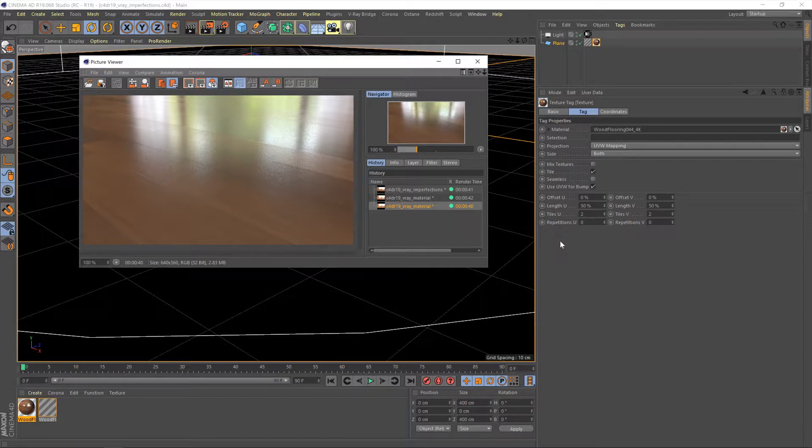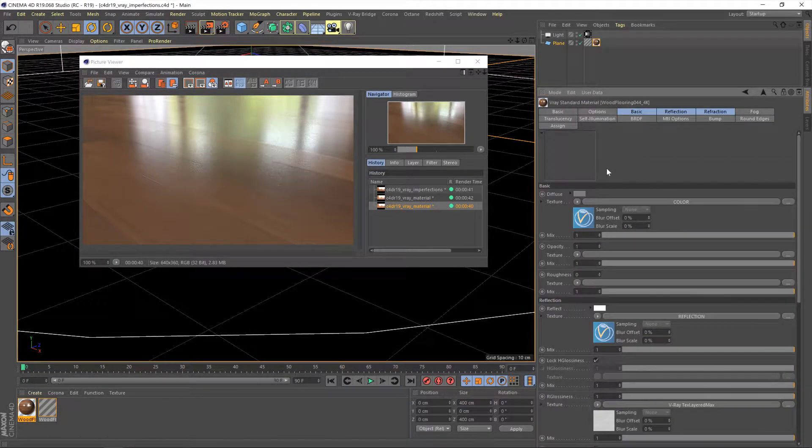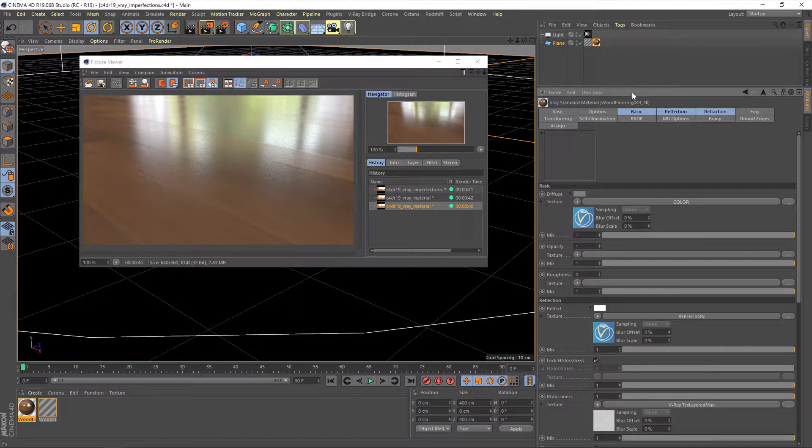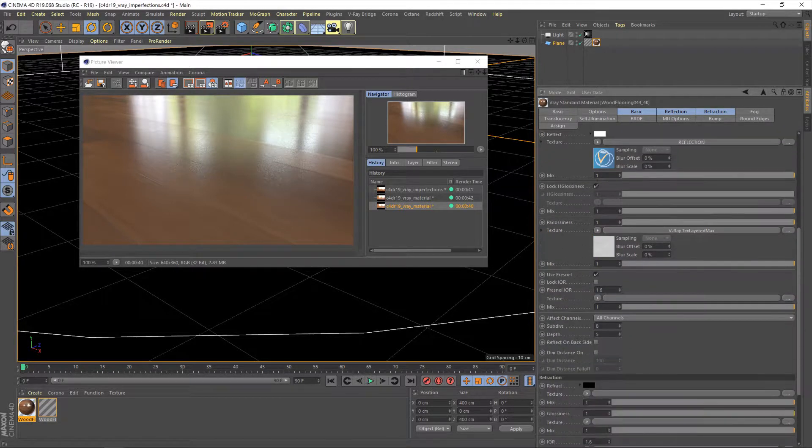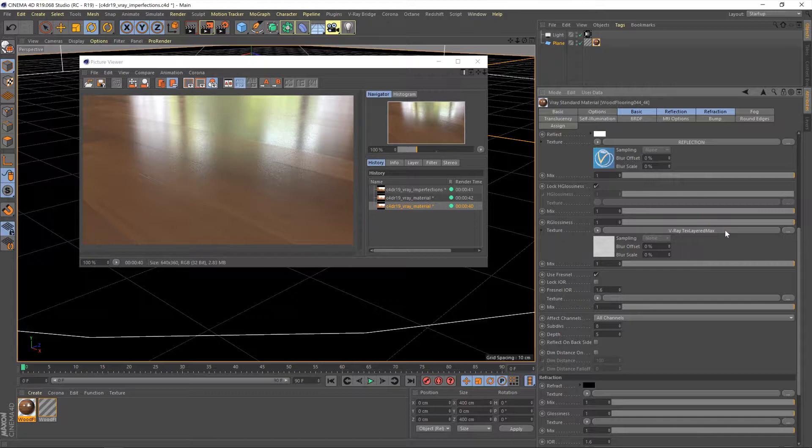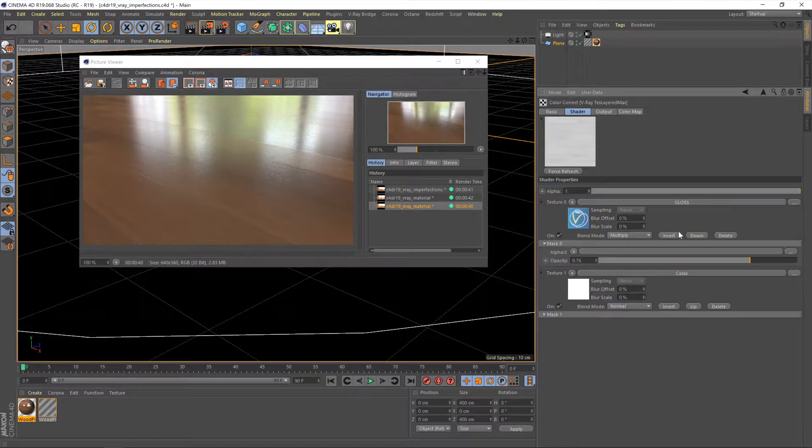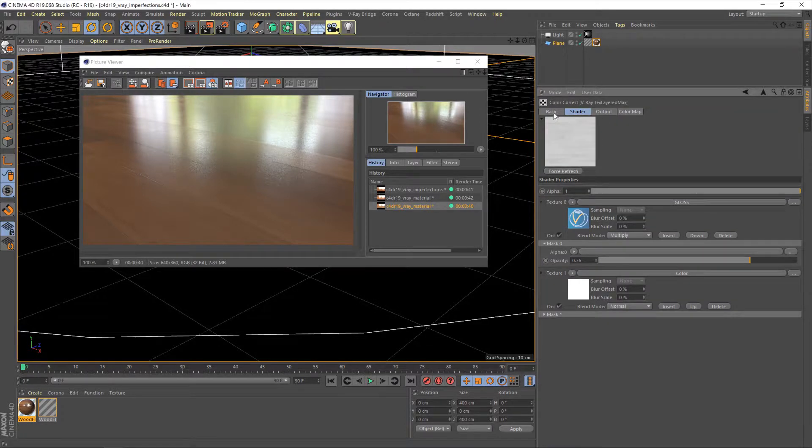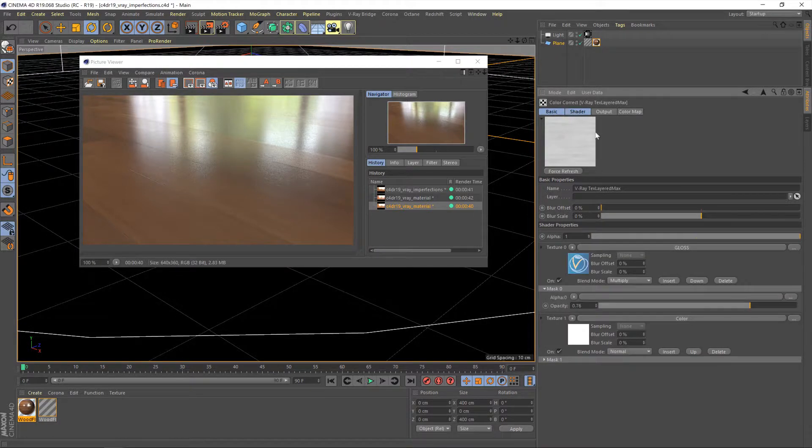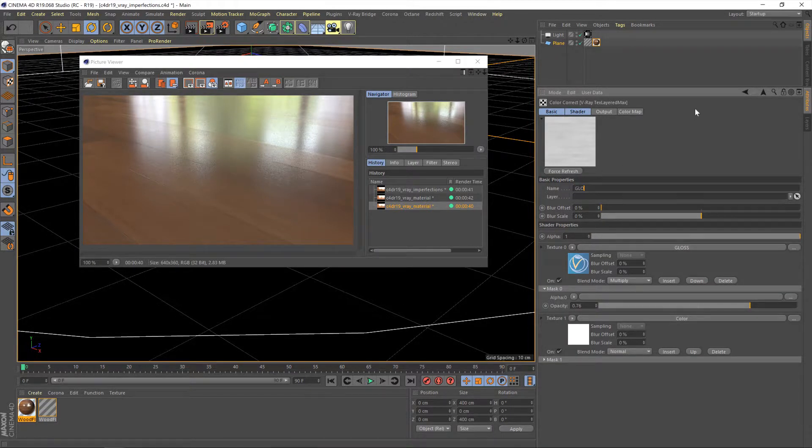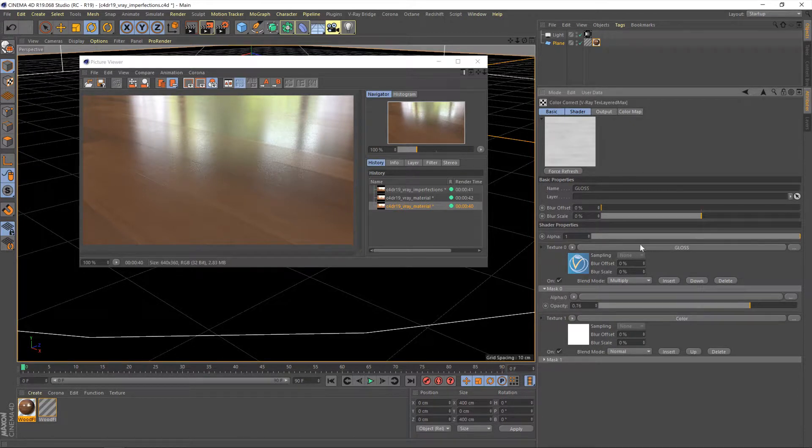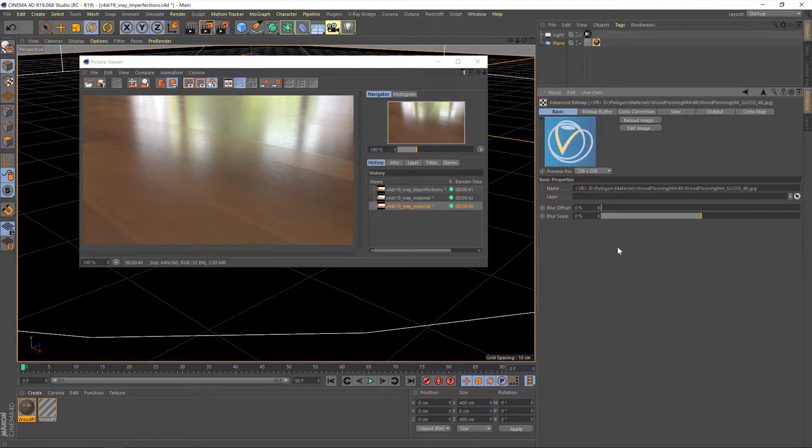So I'm going to double click on the material so we can go into its properties and we're going to go back down to this. Remember we put in this V-Ray text layered max in place of the gloss map. I'm going to click on that and I'm actually going to give it a name as well, just so we know what we're doing. Just call this gloss.